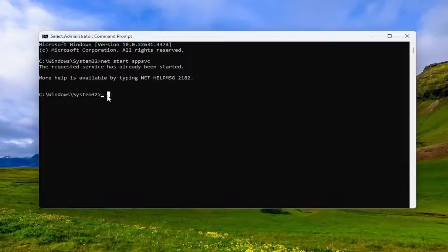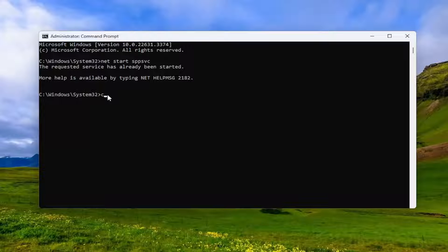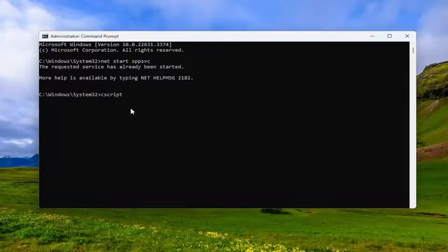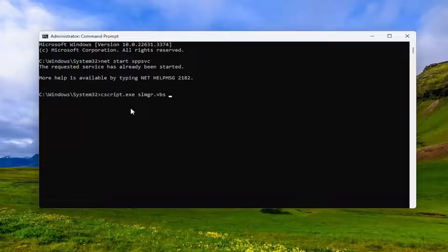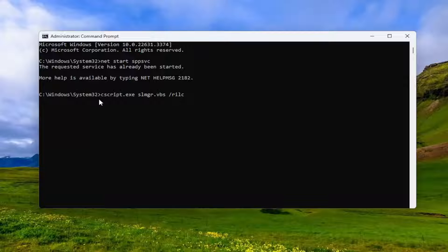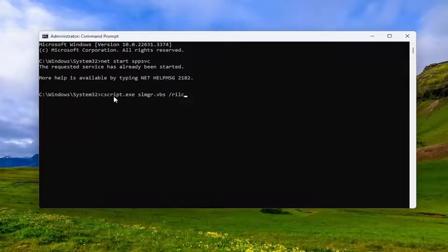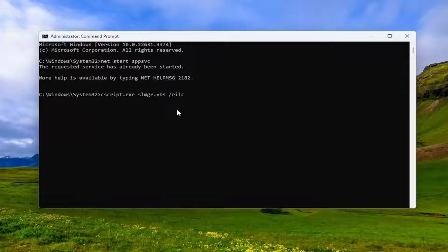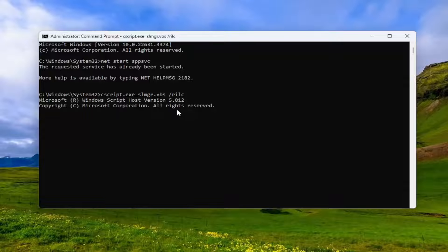Once that is finished, go ahead and type in cscript.exe space SLMGR.VBS space forward slash RILC, and hit Enter on your keyboard.